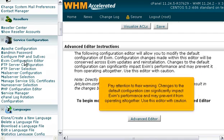Pay attention to their warning. Changes to the default configuration can significantly impact Exim's performance and may prevent it from operating altogether. Use this editor with caution.